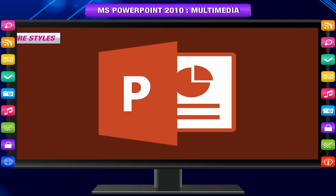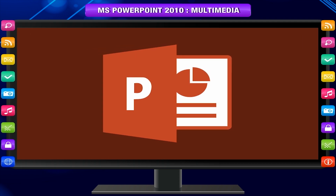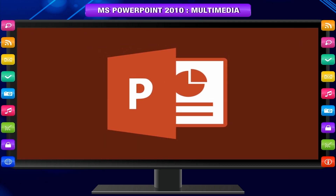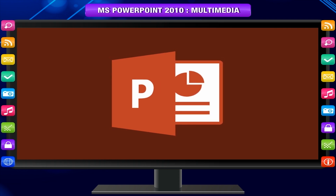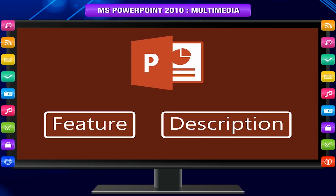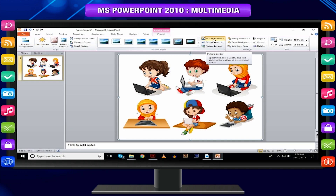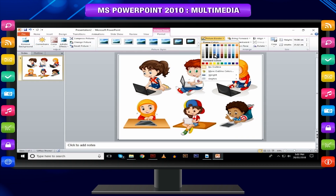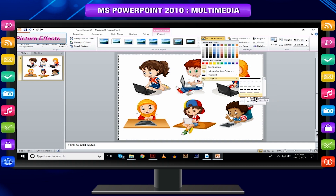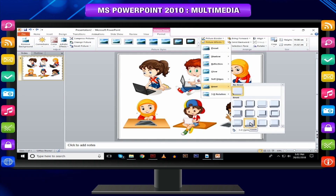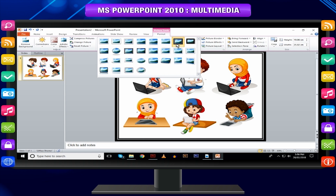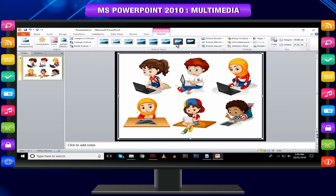Picture Styles: The table below describes various picture style features available in PowerPoint. Picture Border — manage the picture border color, weight, and style. Picture Effects — add effects to the picture like reflection, shadow, etc. Picture Styles — predefined styles with different picture borders and effects.